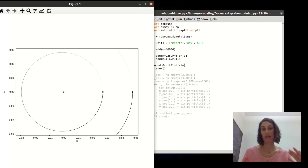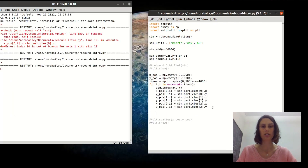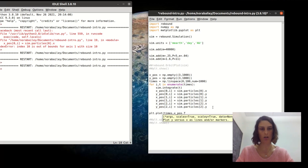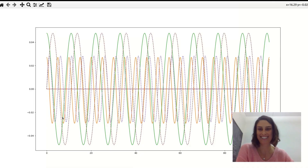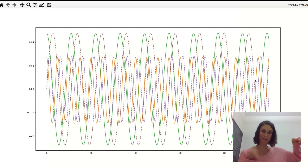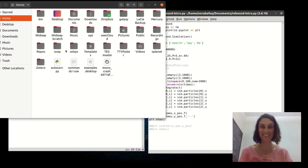Instead of looking at x/y positions spatially, you could also use time as the x-axis. I'll transpose the arrays to switch rows and columns, and plot the x and y positions over time — the y dashed to differentiate them. You can see this sinusoidal behavior as the planets pass regularly, and if you know much about the unit circle, you know that's exactly what you'd expect.